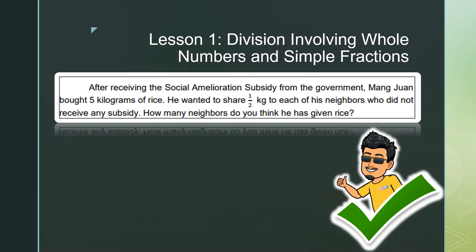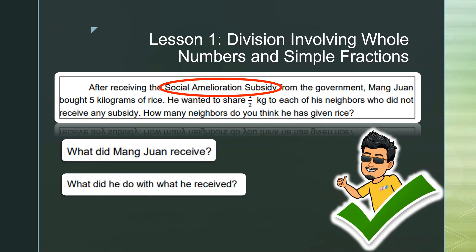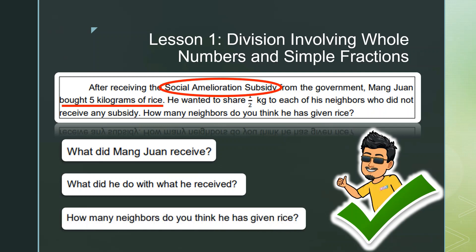How many neighbors do you think he has given rice? Now let's answer some questions. What did Mang Juan receive? Yes, correct — he received a social amelioration subsidy. What did he do with what he received? Yes, he bought five kilograms of rice. Now the question is: how many neighbors do you think he has given rice?